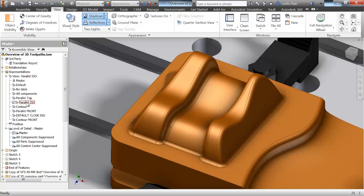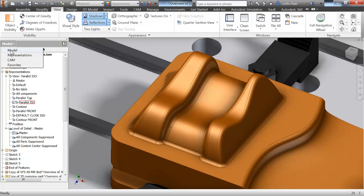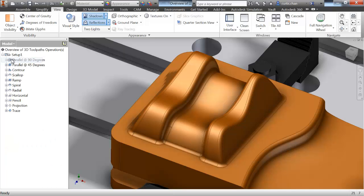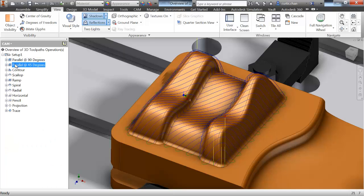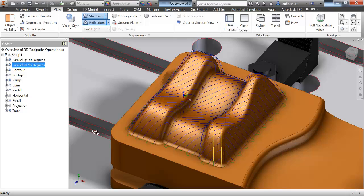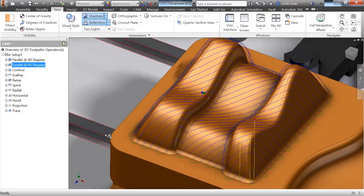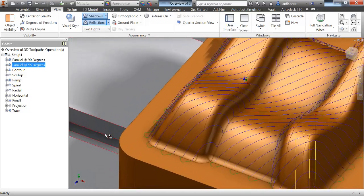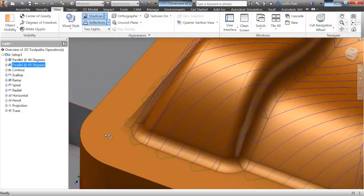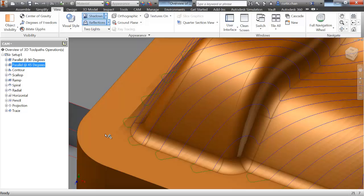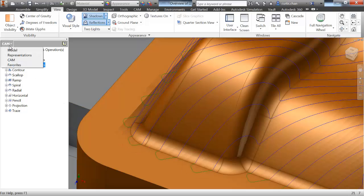But before we do that, I do want to point out one thing with the Inventor HSM high-speed machining strategies: specifically the smooth transitions between the toolpath segments. The smooth transitions that Inventor HSM produces allows your machine to run at higher speeds without abrupt changes in direction.